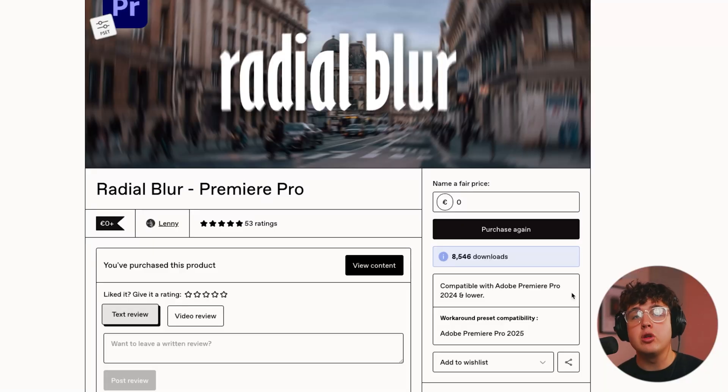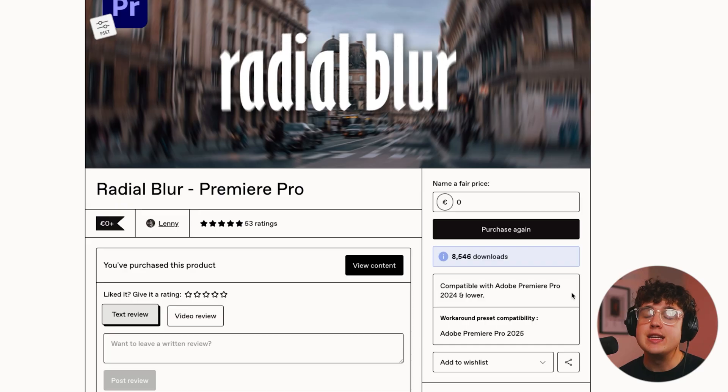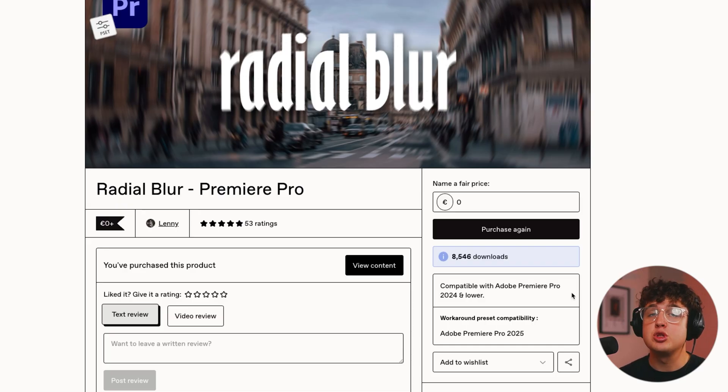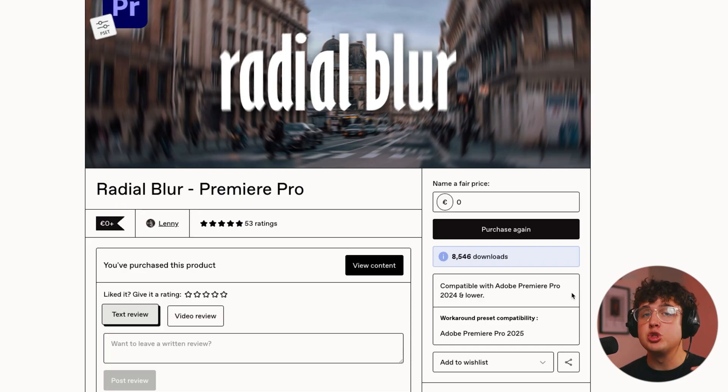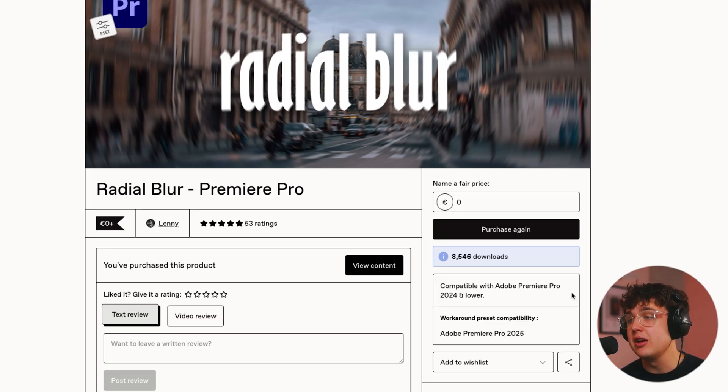Now, I have to shout out Gaku Lounge as I learned this from his video. Make sure you guys go ahead and subscribe to him. He's giving away absolute slosh on his channel when it comes to Premiere Pro editing and cinematography. So shout out him and shout out Lenny, but let's hop right into how you guys can use this on your music videos.